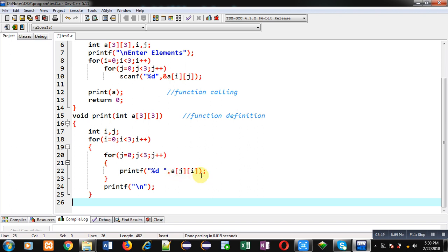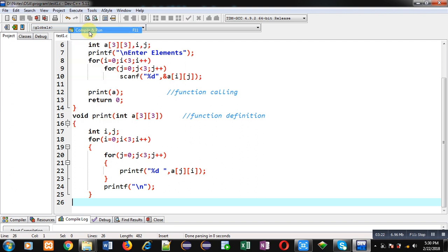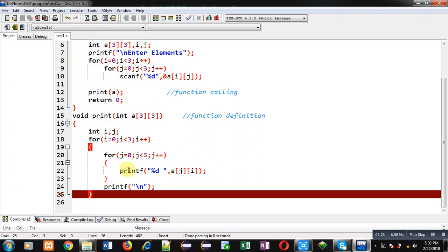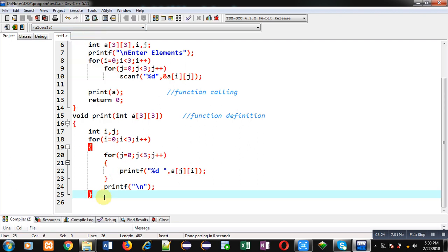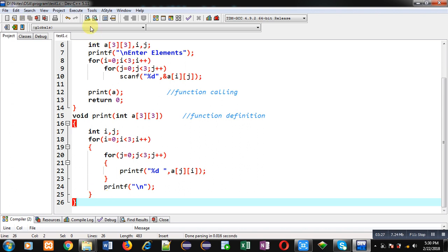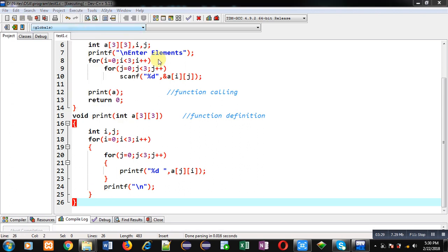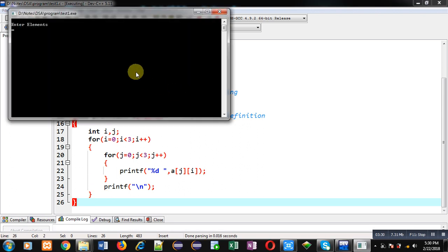Now I am executing this code. Sorry, one more curly brace is required. So here you can see I am entering the elements.